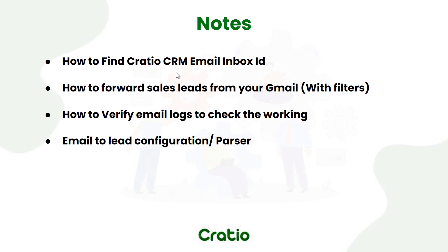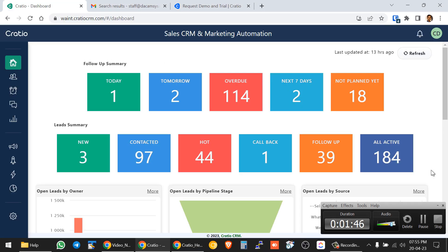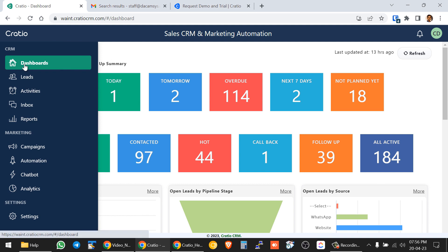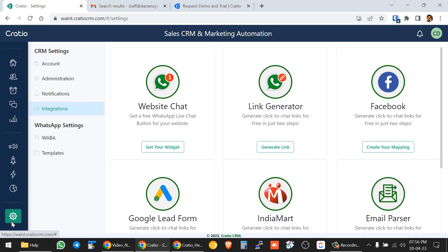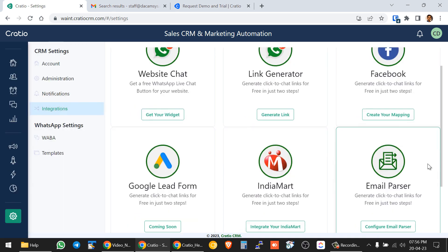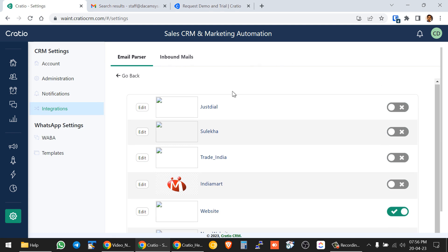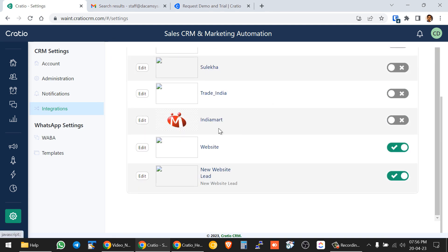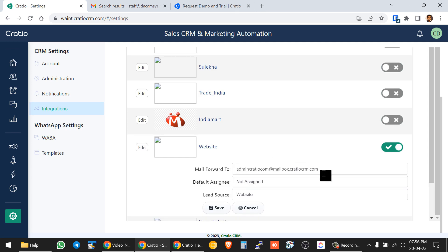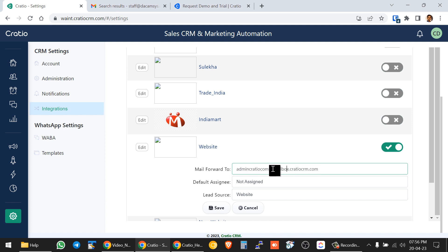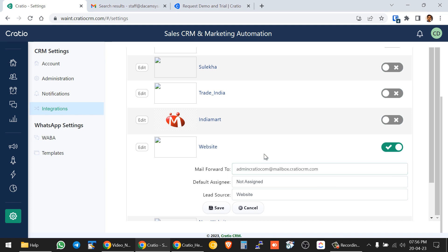To find this inbox, go to the Cratio CRM application. As an administrator, log in and go to Integration in the Settings. There is an Email Parser menu where you can pick any lead source — for example, Website. Here you will see the inbox ID, which is unique for your company. Copy this email ID — this is the first step.